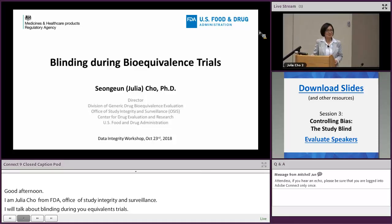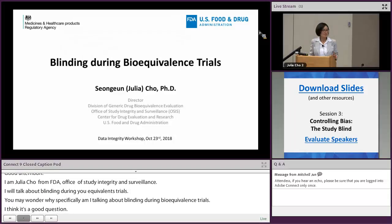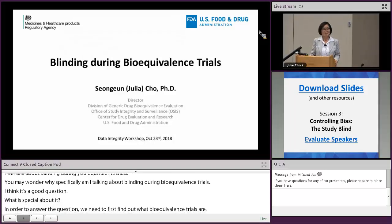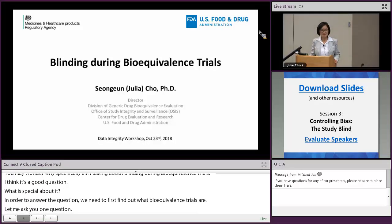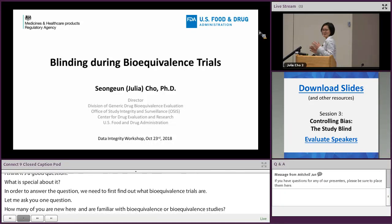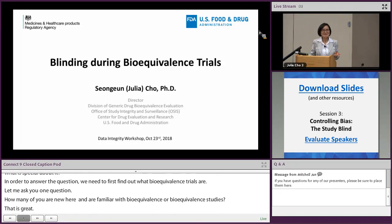What's special about it? To answer the question we need to first find out what bioequivalence trials are. Let me ask one question: how many of you here are familiar with bioequivalence or bioequivalence studies? For some reason people on this side have more exposure than the other side.